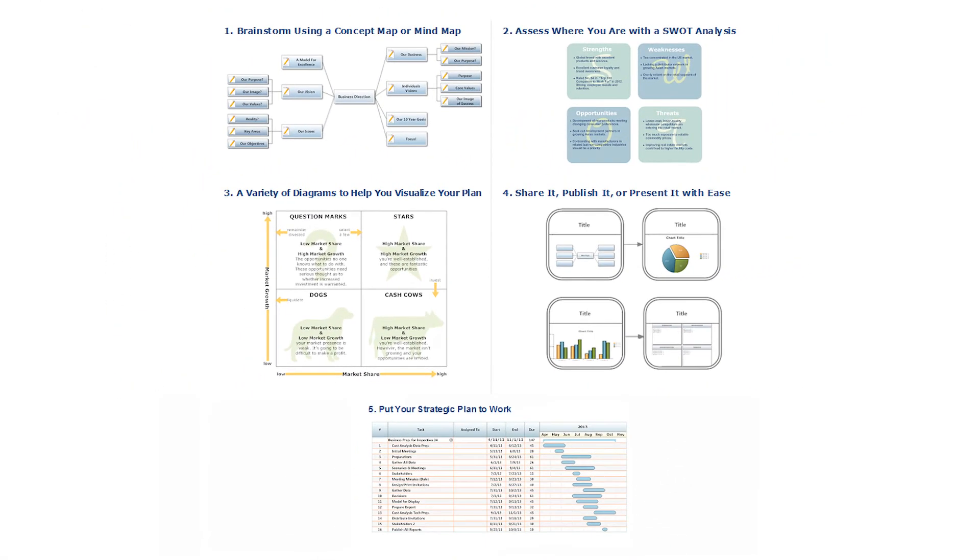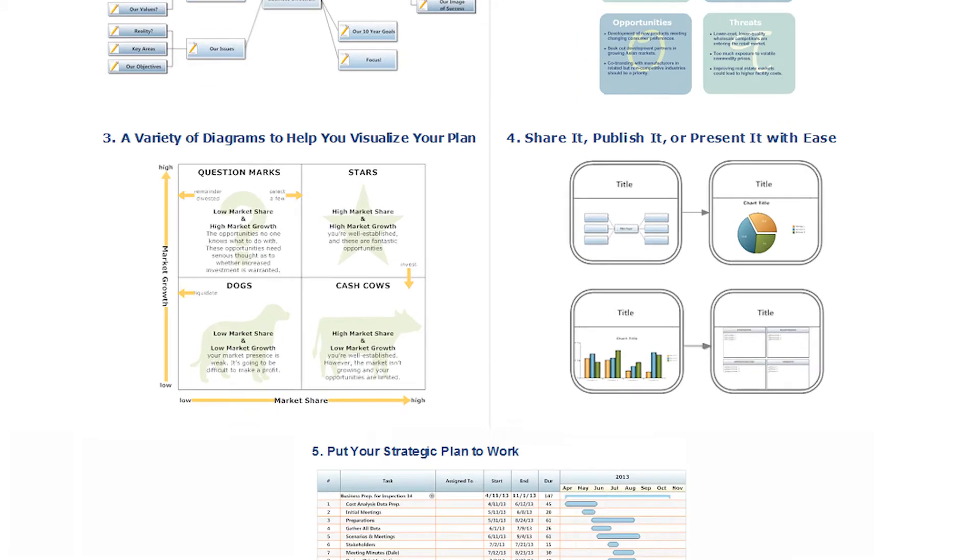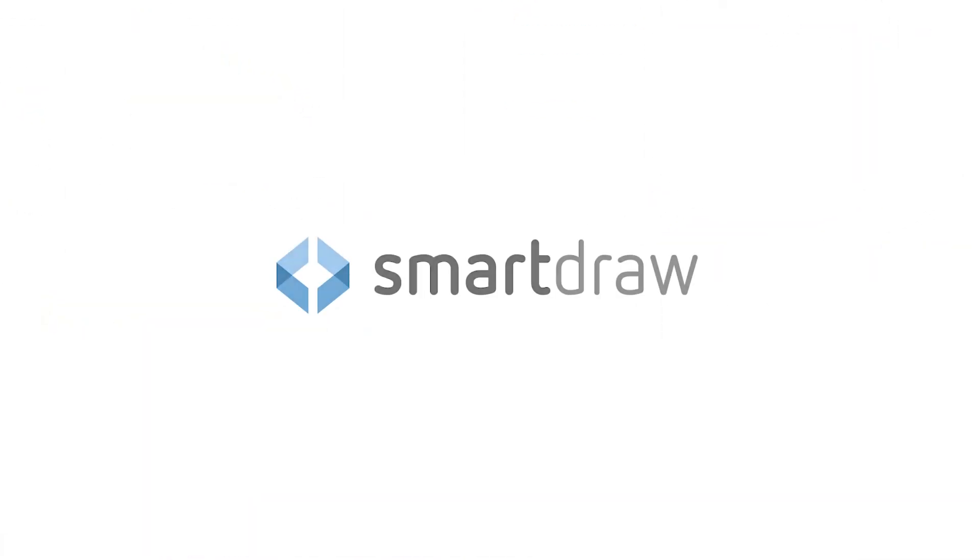SmartRAW helps you move your strategic plan towards successful implementation with these simple steps. Developing a strategic plan is fast, easy, and affordable when you use SmartRAW.